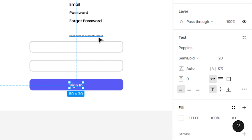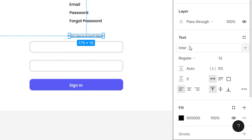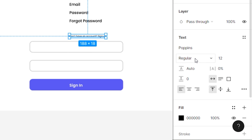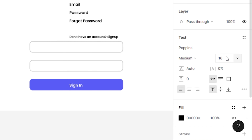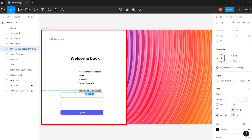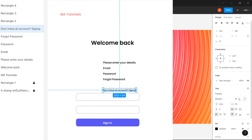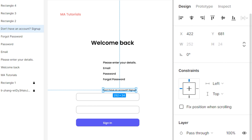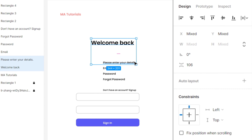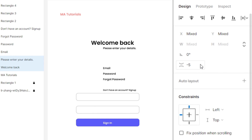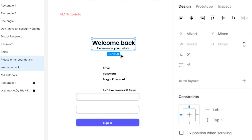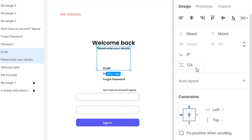Finally, select the final text and change its font to Poppins, font weight to medium, font size to 16 points. Now we are going to align all the elements. Select the first two elements, change its vertical spacing to -5, and vertically align both texts. Then select the second and third element and change its vertical spacing to 27.